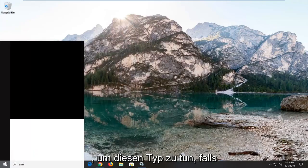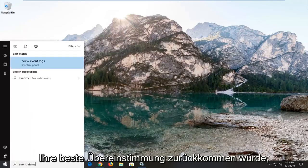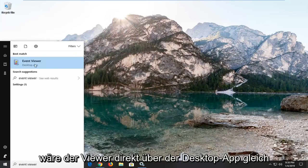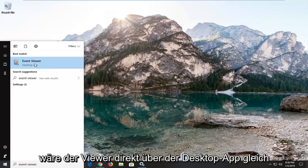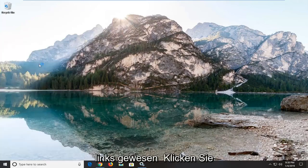Type in event viewer. Best match should come back with event viewer right above the desktop app. Just left click on that one time.